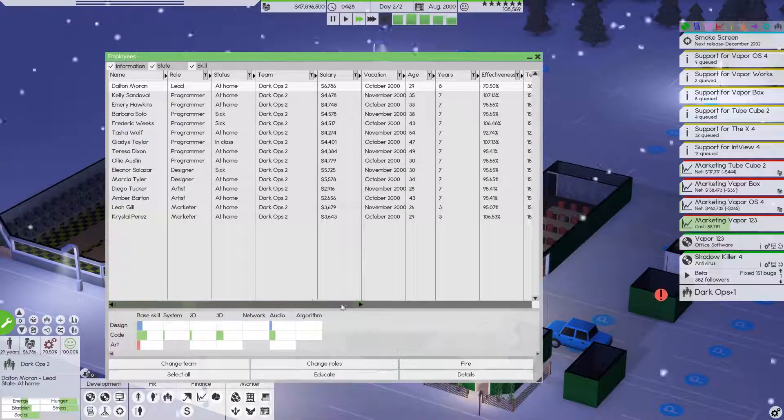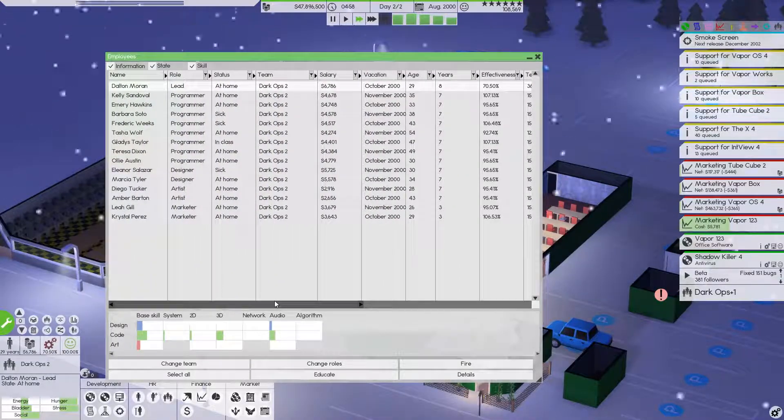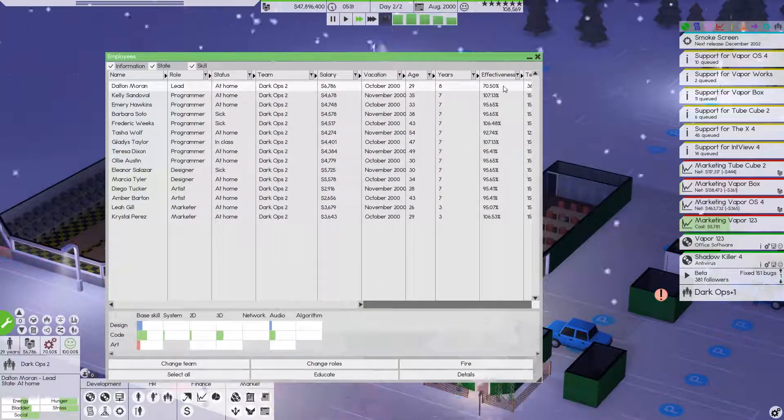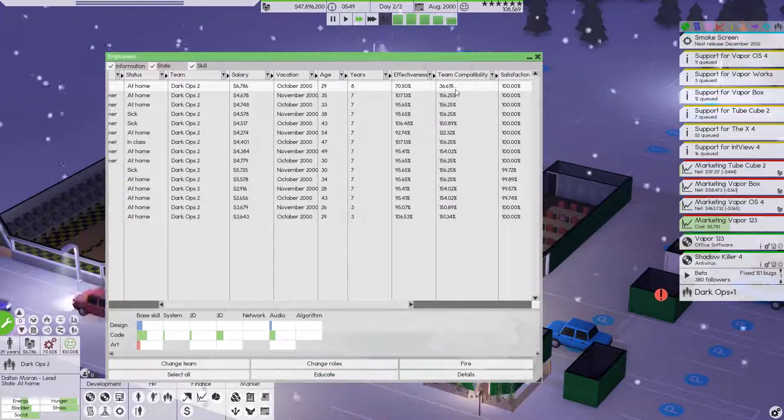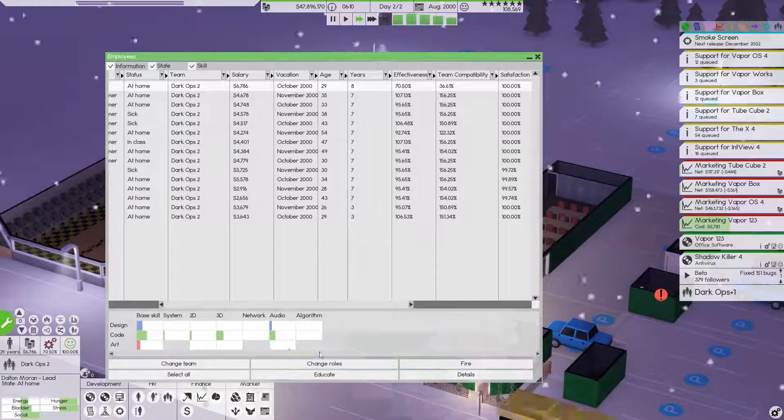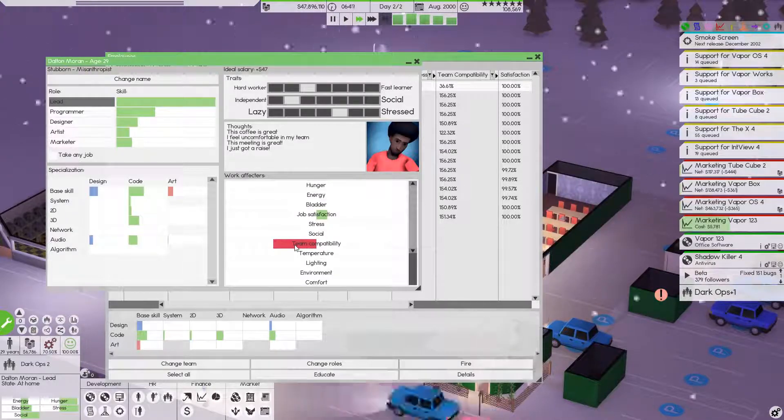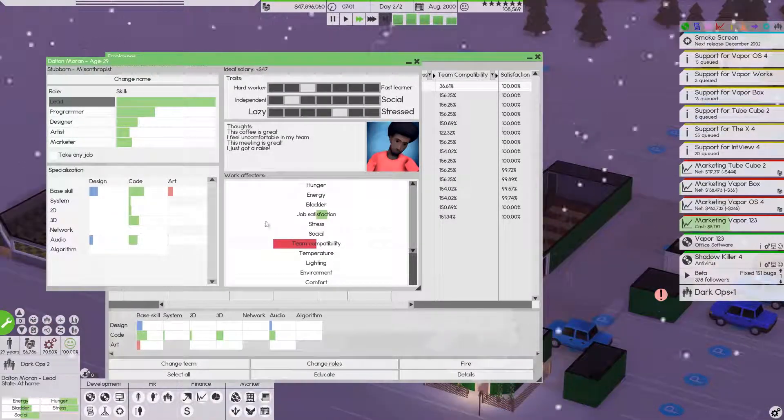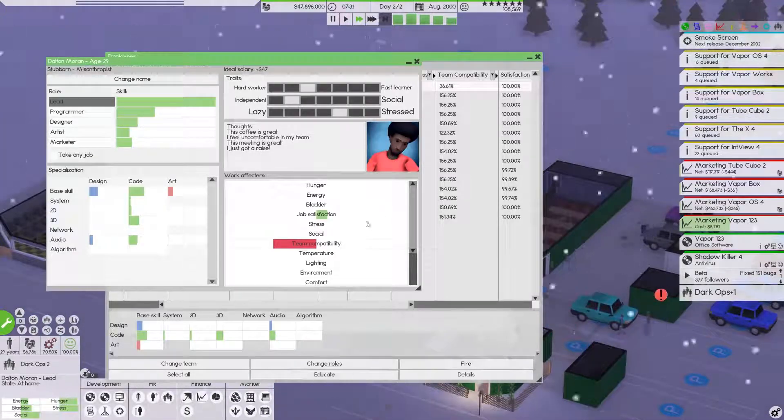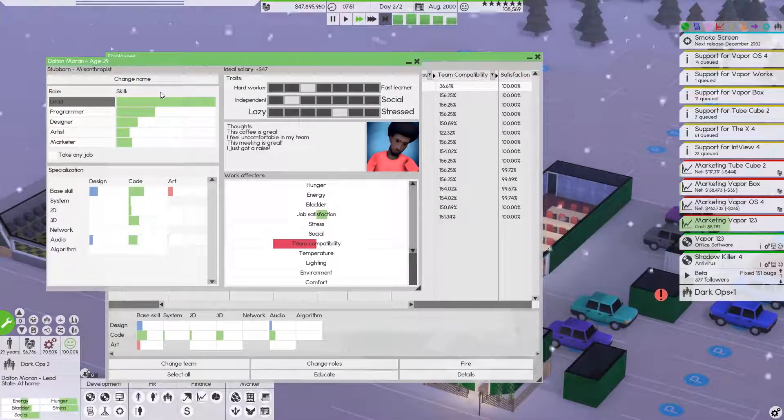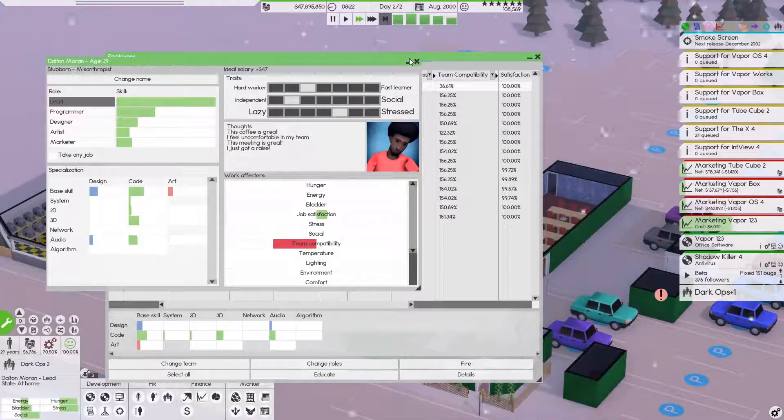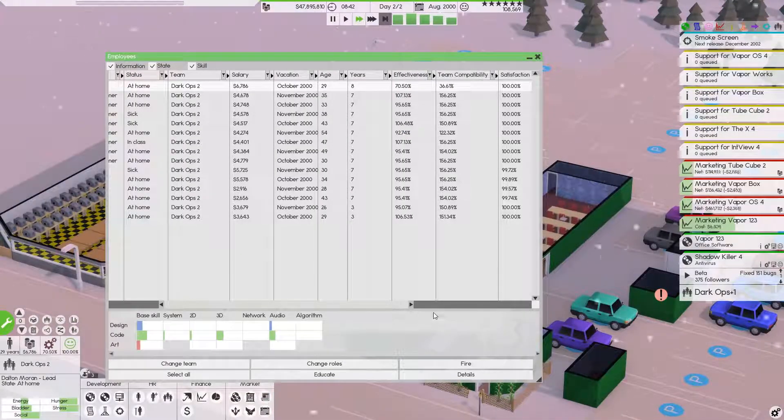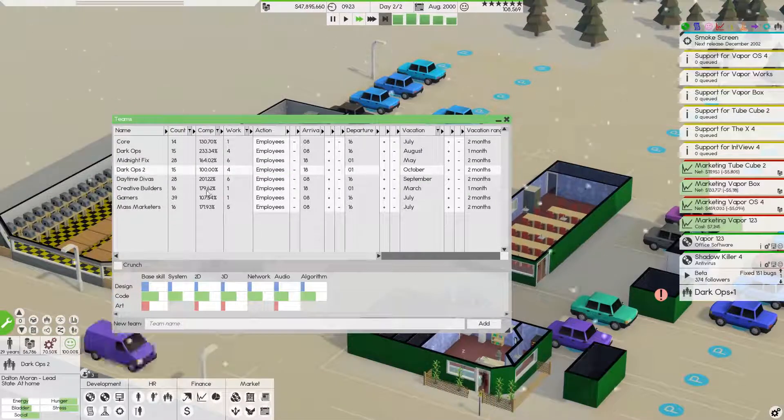Is it because you are horrible at everything else? I don't know what's causing that effectiveness. Team compatibility. That should be their traits, I would think. Look at that. Team compatibility - I feel uncomfortable in my team. I bet. And you're the lead. Stubborn misanthropist. That's painful. I wonder if anybody else is like that.